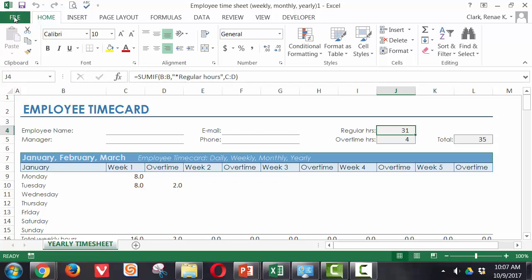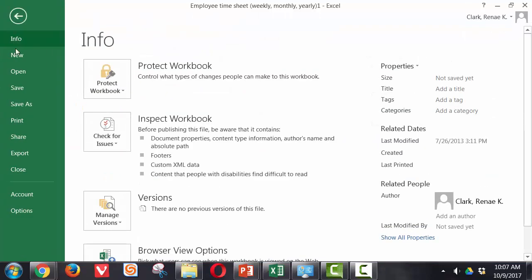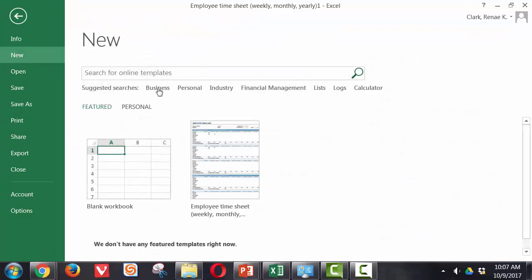If I want another one, I simply go back to file new and I can search for other types. There's a lot of variety out here and these are kept online, so you do need an internet connection for a lot of them.